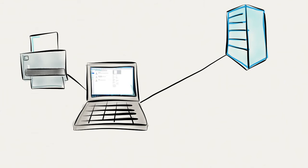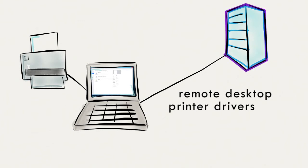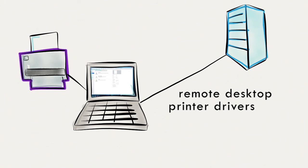This is because your remote desktop printer configurations, also known as drivers, live on the centralized server. And these configurations may not match the printer sitting next to you.